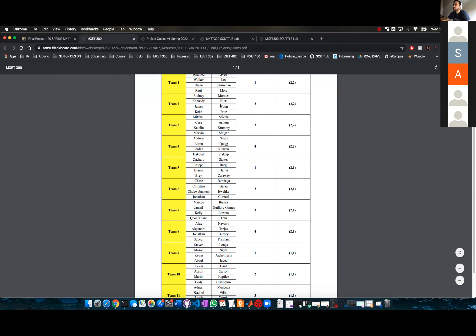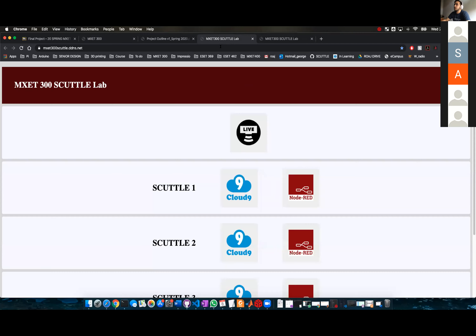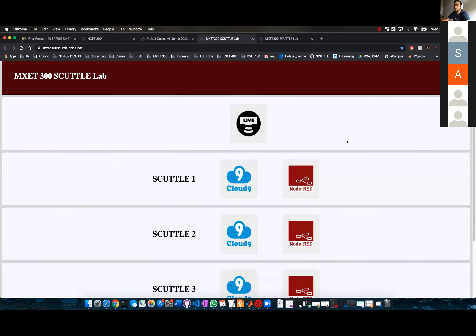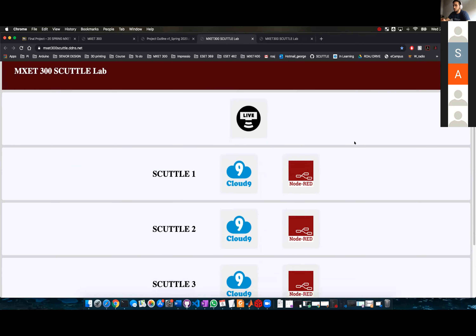I have your email, so I'm going to send you the login and password for the scuttle. But let me just run — let me show you what you want to see. I'm going to open a new incognito tab.